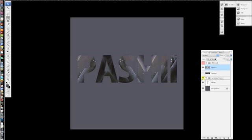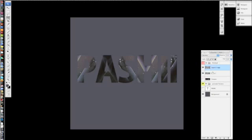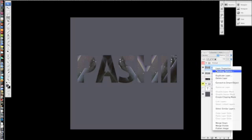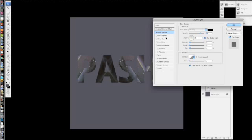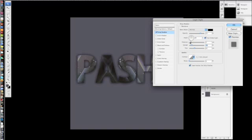So here you can actually have fun with it and duplicate it, and go into blending mode, and add a drop shadow to it. Play with the different sizing, and spread, and distance, and so forth.